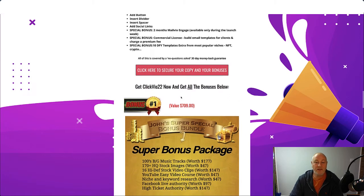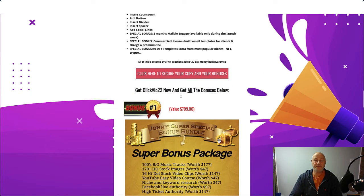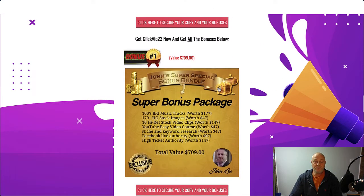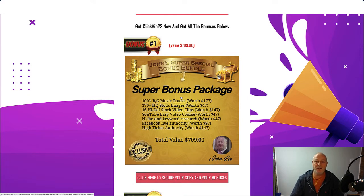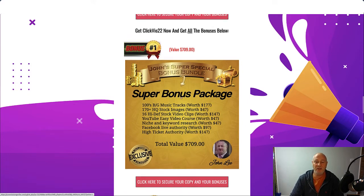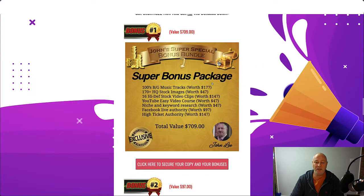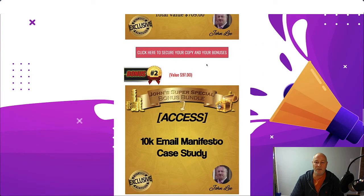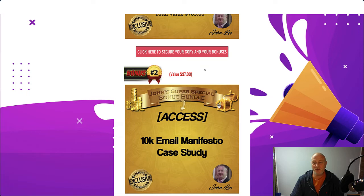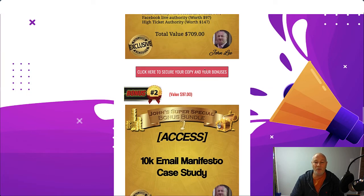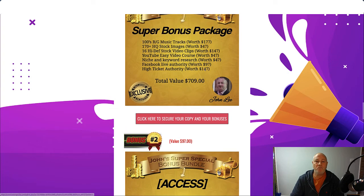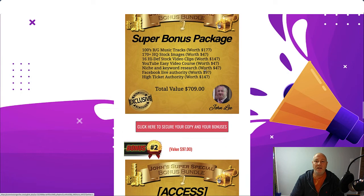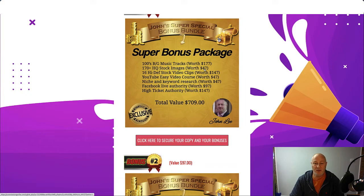So that's Clickvio. If you want to pick this up, click the link in the description below. Come to this page. Click on any of these pinky buttons throughout the page. That will take you to the Clickvio 22 sales page where you can make your purchase and grab all my bonuses for free. So let's have a good look at the demo of Clickvio.